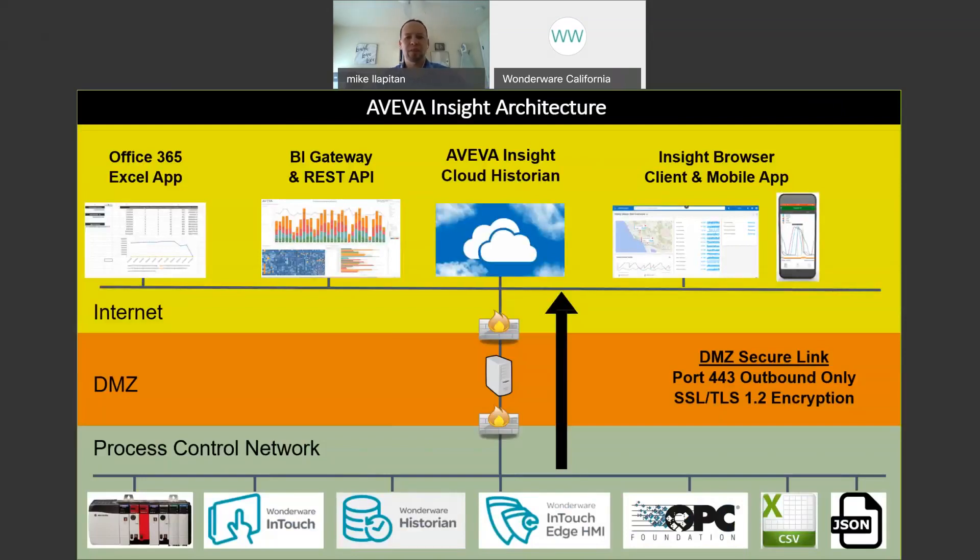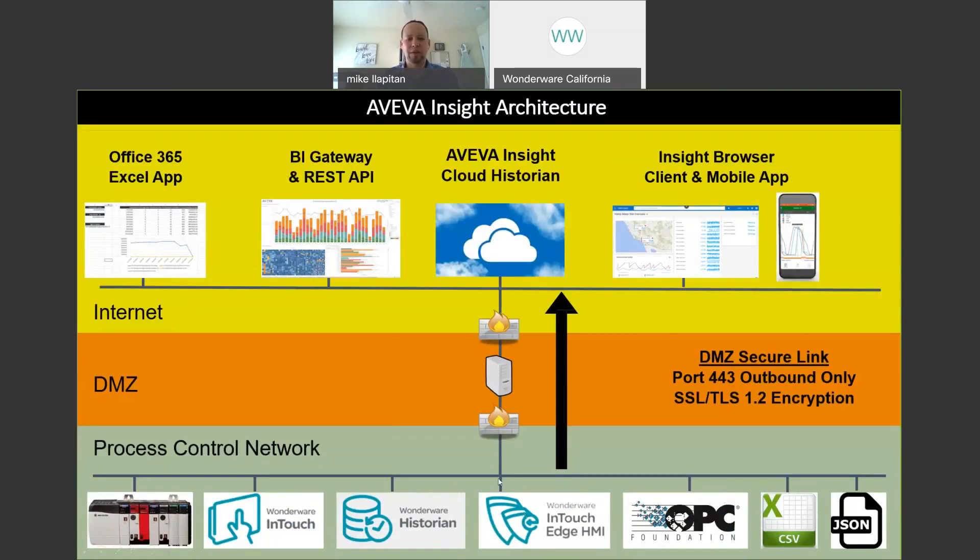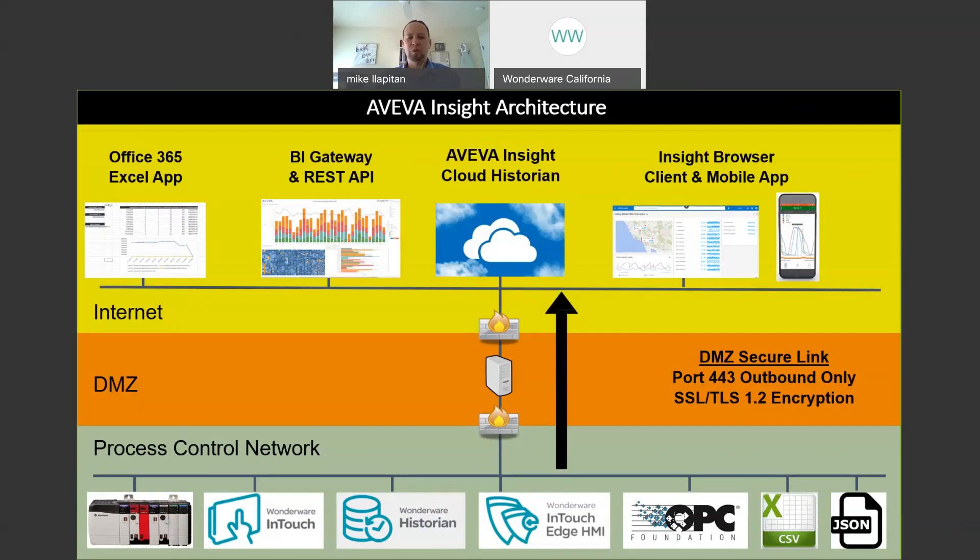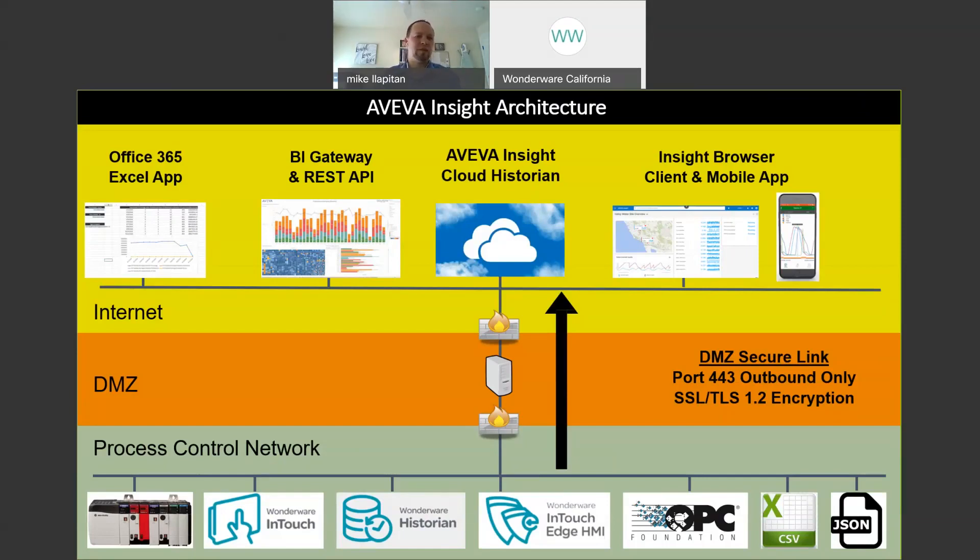The AVEVA Insight architecture is very easy to set up from your process control network. Again we have a variety of different data sources we can push data to. If you're already using the Wonderware Historian or InTouch or Edge this only takes a few minutes to set up. And we can push the data through a DMZ secure link. That's another piece of software that we provide that's included and that can be installed again in this demilitarized zone. This network that's separate from the process control network and separate from the business network. And again that allows us multiple levels of segregation so that we can push the read-only encrypted data outbound only up into the cloud. And once it's in the cloud we can access it through the browser-based dashboards and Insight, the Insight mobile app, using the REST API to integrate with other software applications, and using our Excel app for reporting.